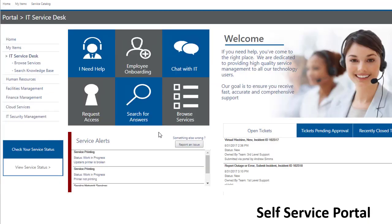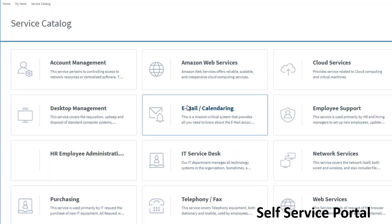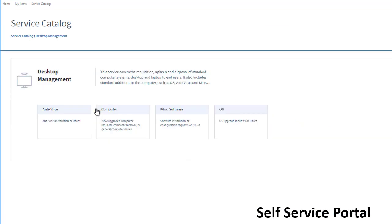Easily tailorable forms allow for the capture of information directly related to your business. Cherwell's self-service portal is the user's primary tool for requesting help, hardware, software, or answers to any questions they may have.